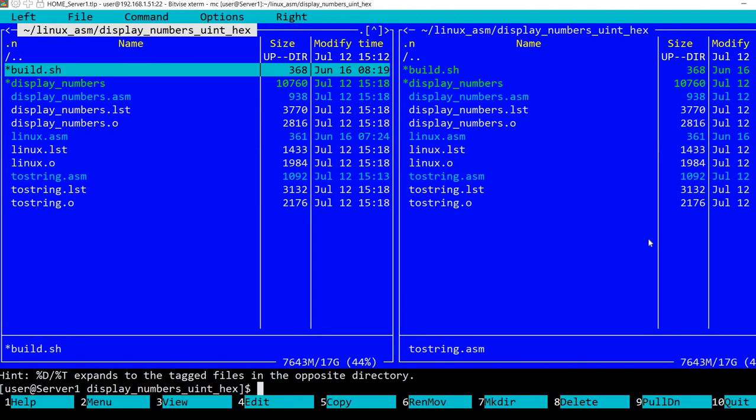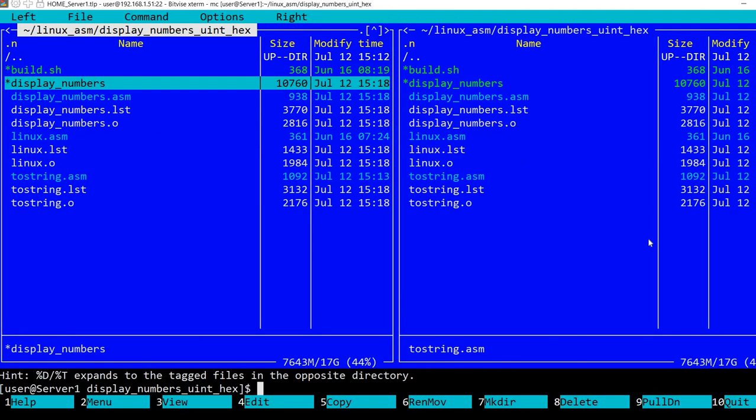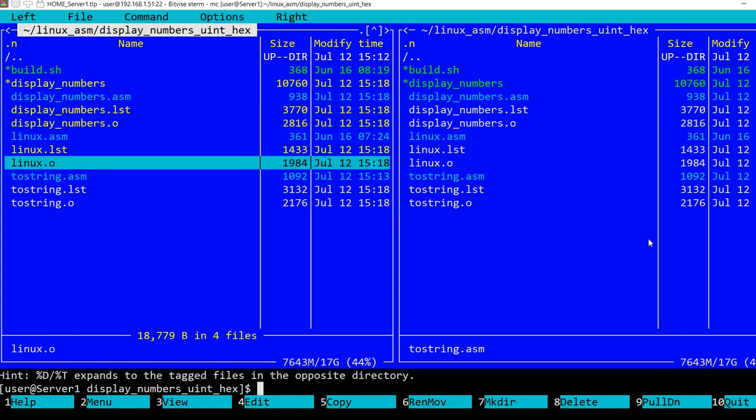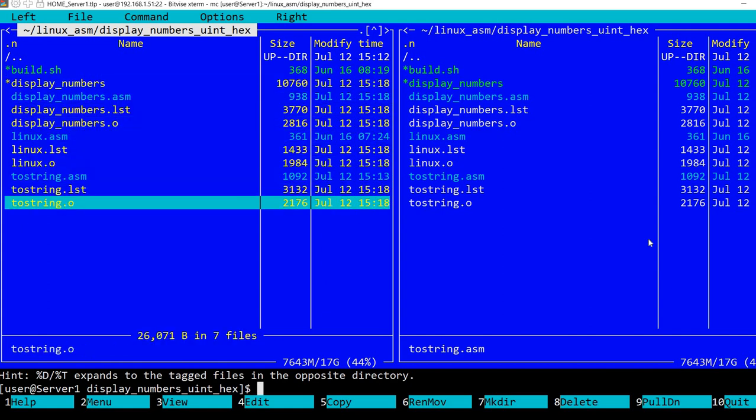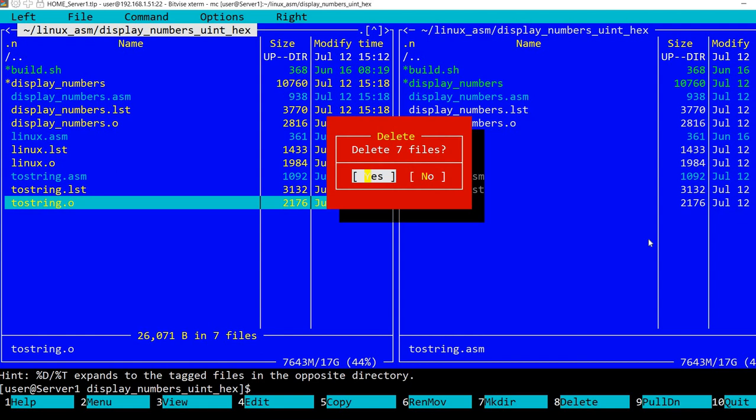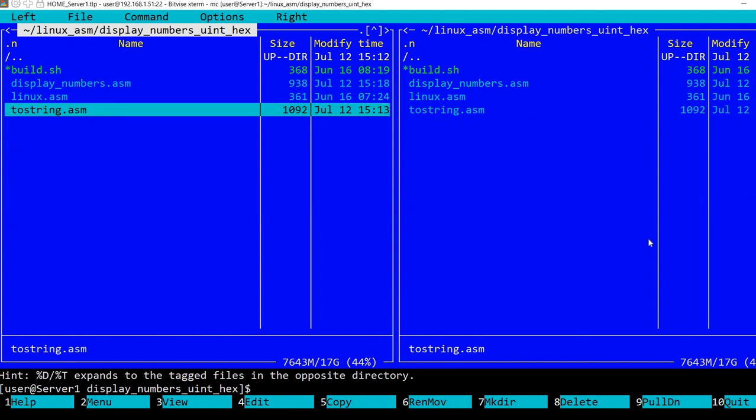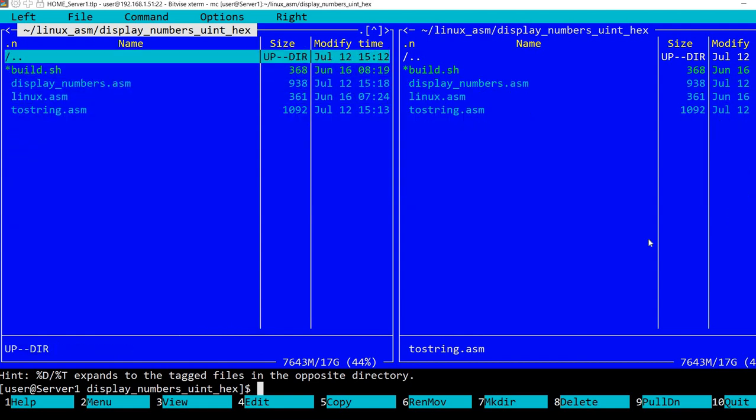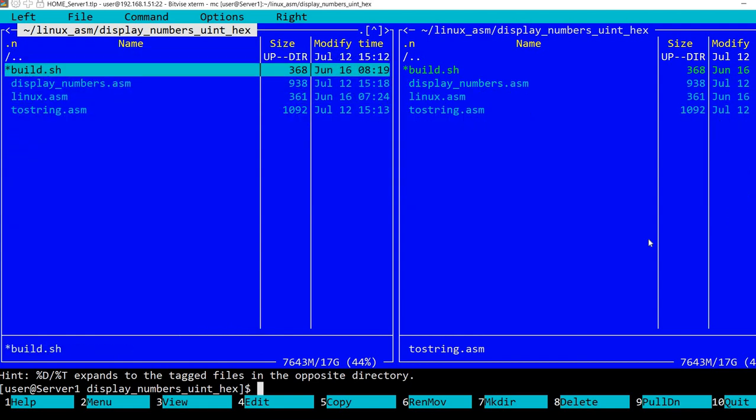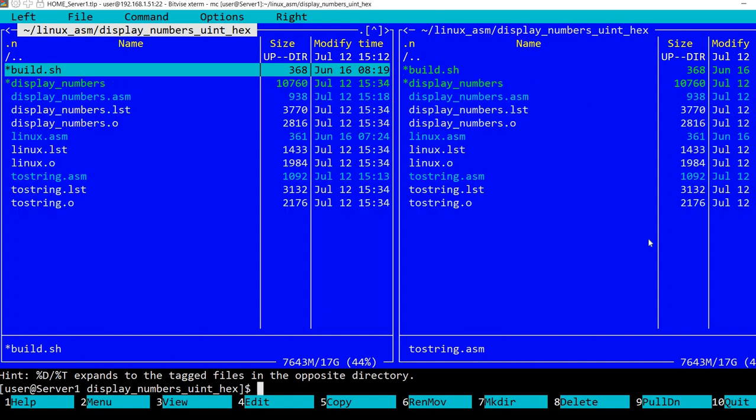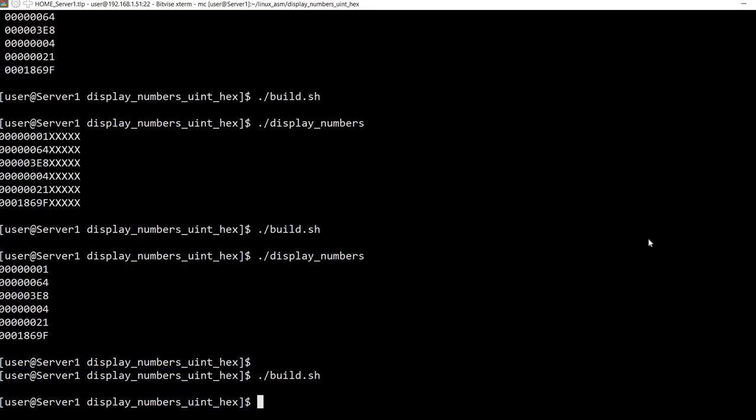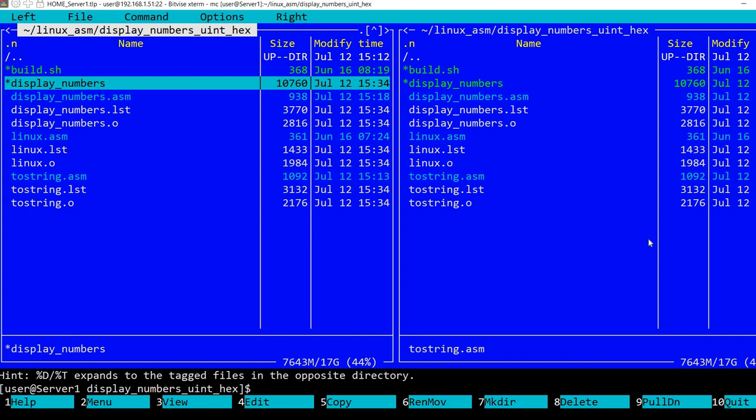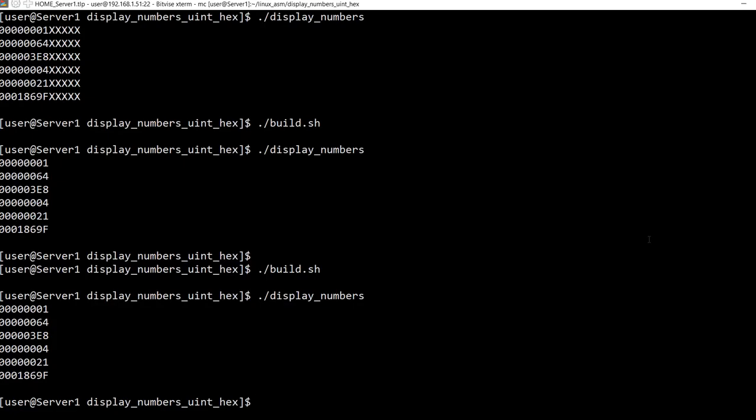So let me quickly delete everything. I'm just keeping the assembly files and the build script. And now if I run the build script, it will produce everything. And if I run this display_numbers, it will output what it's intended to output.